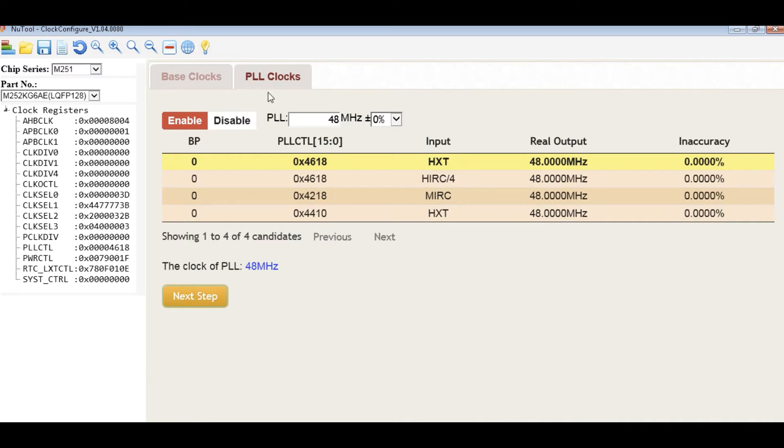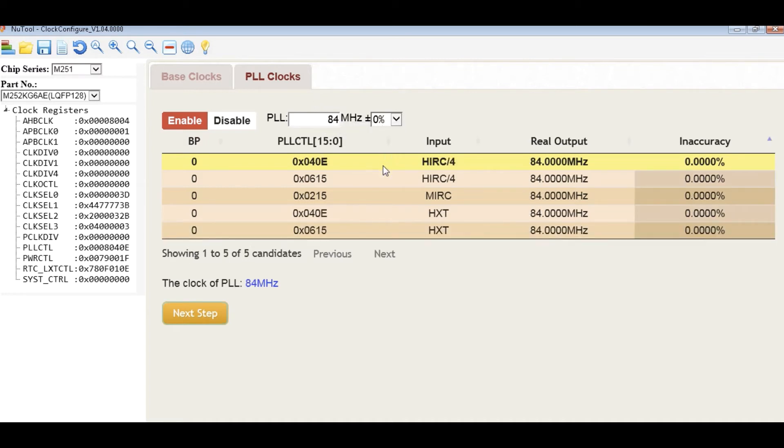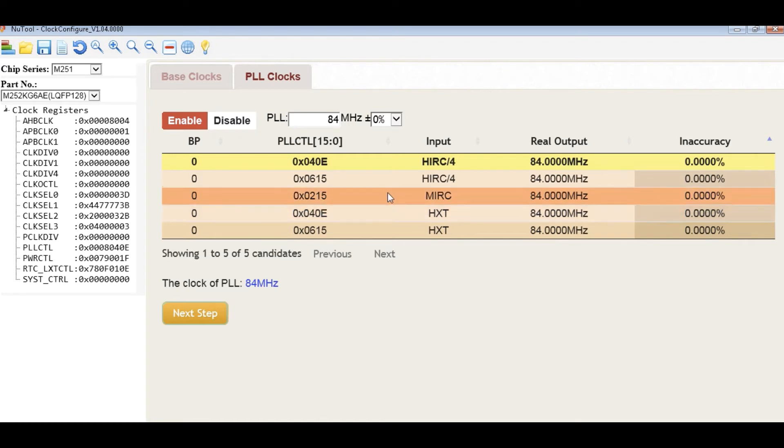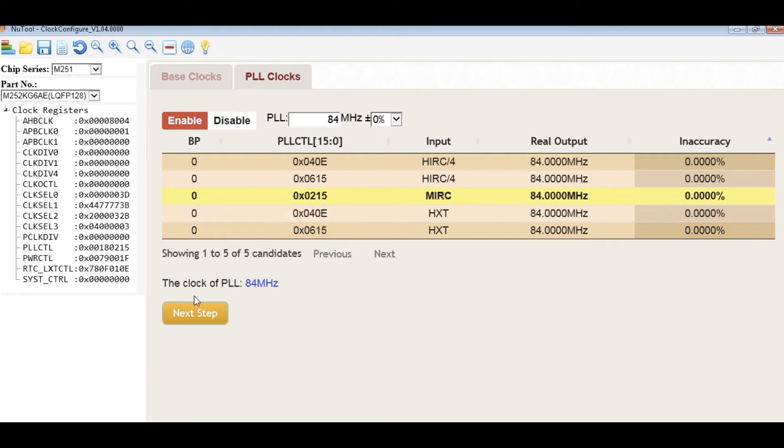In step 2, we're setting PLL Clock. User can input the PLL Clock frequency. All the possible candidates sorted by the accuracy will be listed in the table. Choose one of the candidates and check the clock of the PLL Clock frequency below the table. Next step.